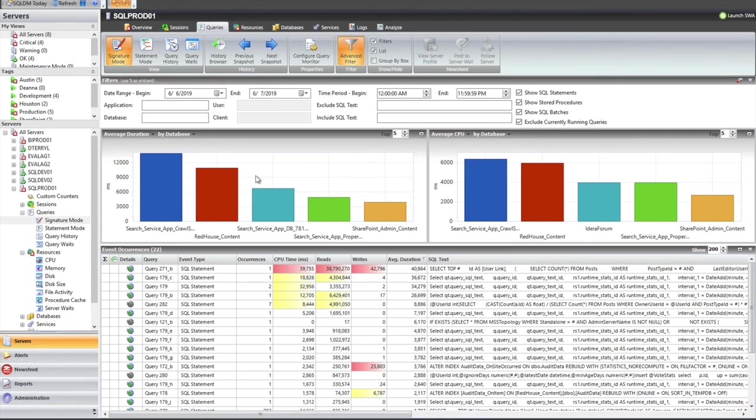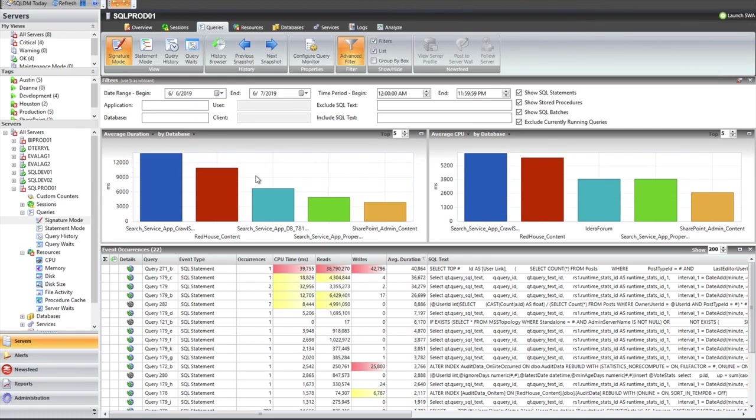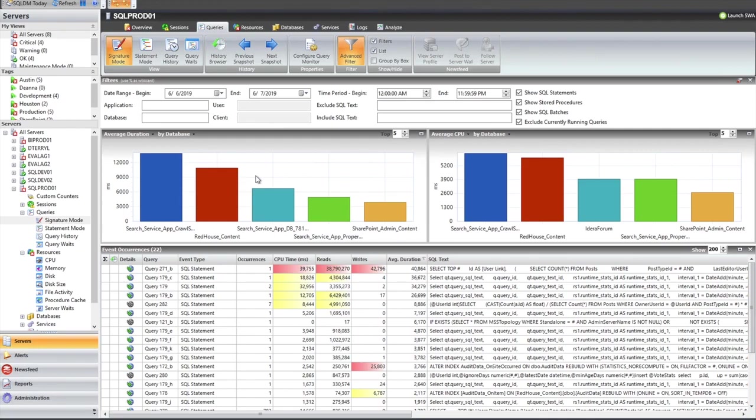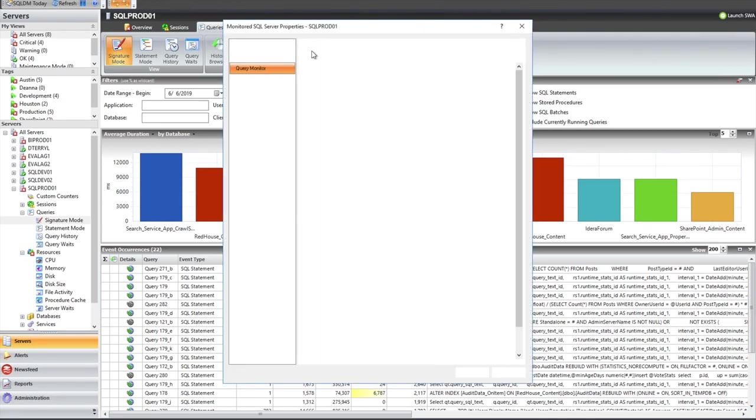Hello, everyone. In this video, we're going to talk about the query monitor functionality within SQL Diagnostic Manager. Query monitor is one of those features that is really designed to help fill in the gaps between polling intervals. If my SQL servers are being monitored with Diagnostic Manager at six minute intervals, there are going to be queries that are running between those polling intervals that I'm going to miss. And that's really what the query monitor is all about.